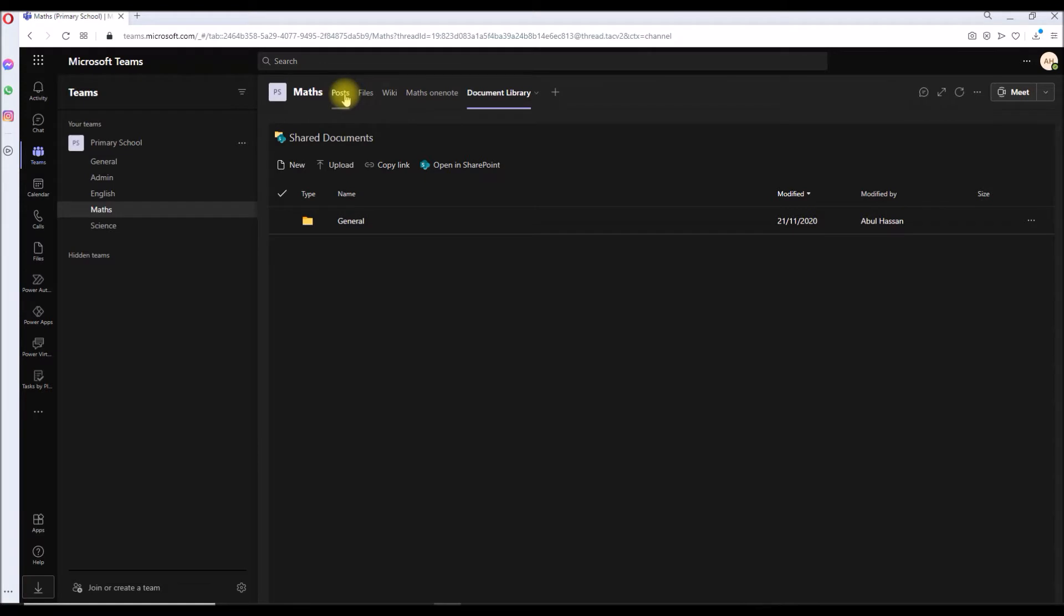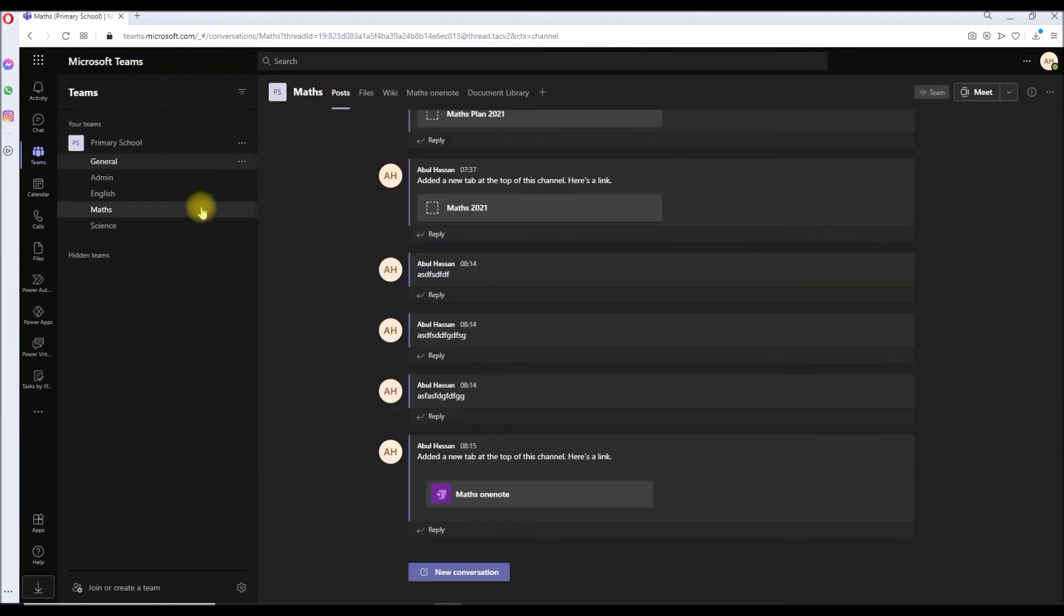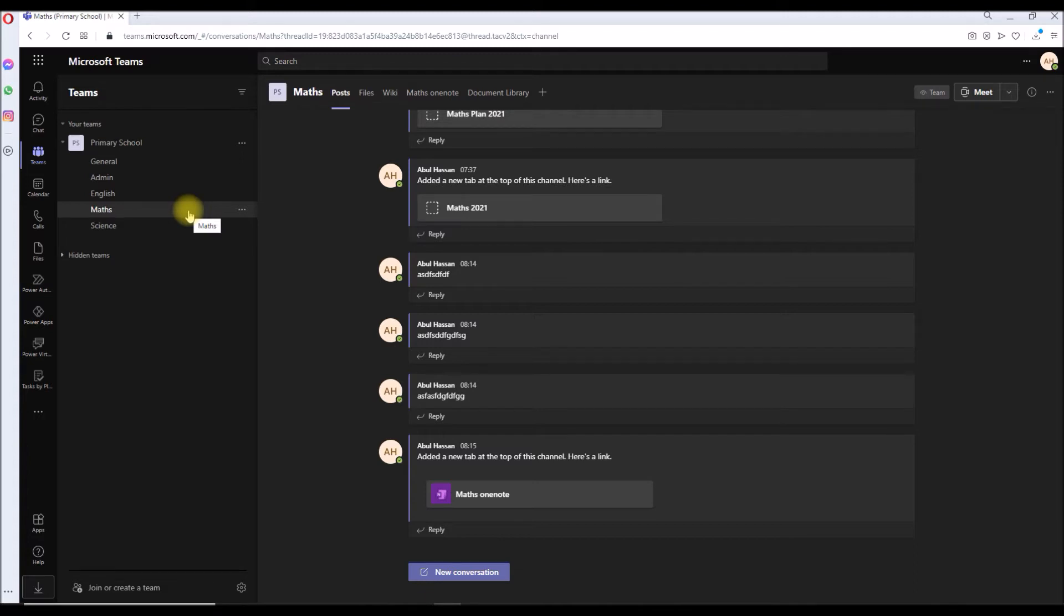So instead of deleting each and every tab in it, I just want to delete this whole channel altogether and create a new one. First let me show you how not to delete that and then I will tell you how to delete it.